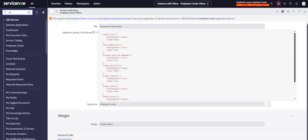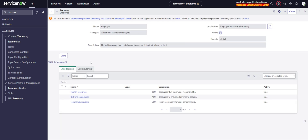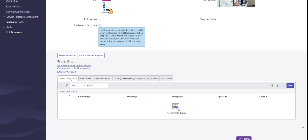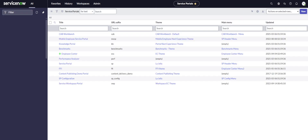Let me go back to the backend view and go to Taxonomy. Here you can create another taxonomy if you want. I've created another one here, but let's look at this default one. We can see we have Human Resource, Tech, Risk and Compliance, and Technology Services. The reason we can't see Risk and Compliance is because we don't have anything connected to it — no connected content and no child topics.